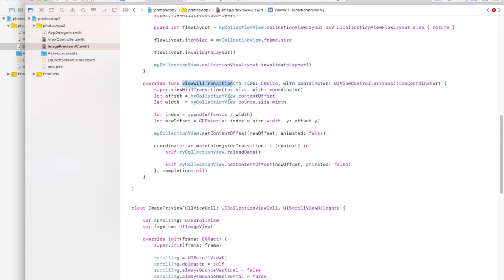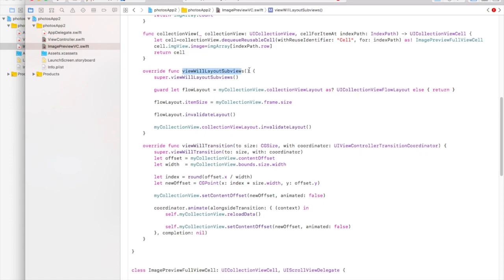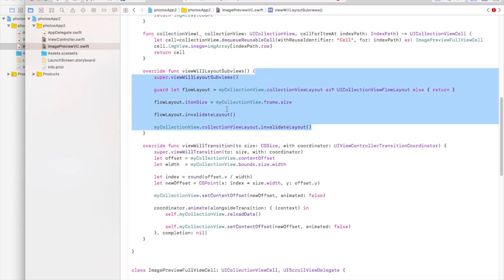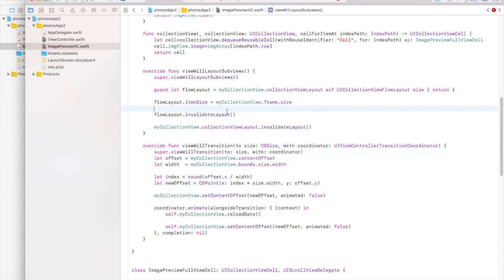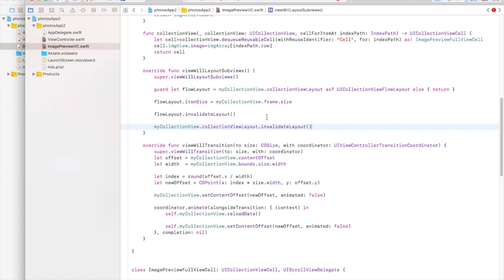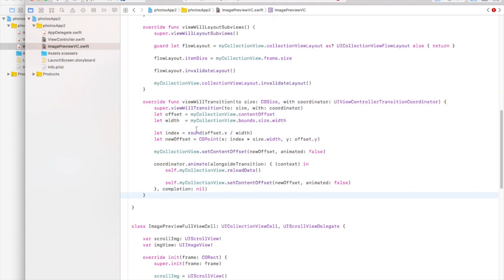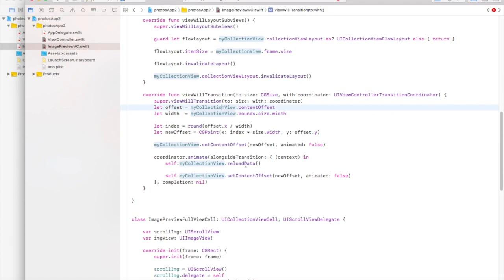Without this function the offset of the collection view is not correct when the device rotates, so the image is not centered. That's why we need the viewWillTransition(to size:) function. We get the new size from there, calculate the current offset of myCollectionView, and then manually set the offset of myCollectionView so the correct image stays centered after rotation.